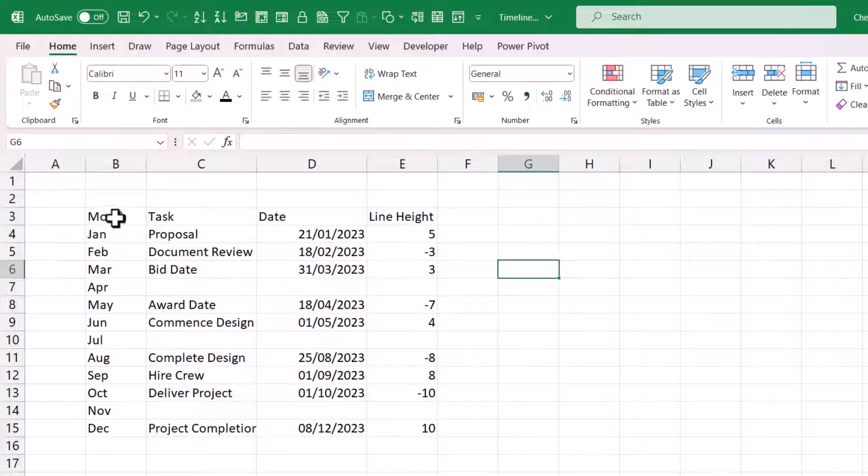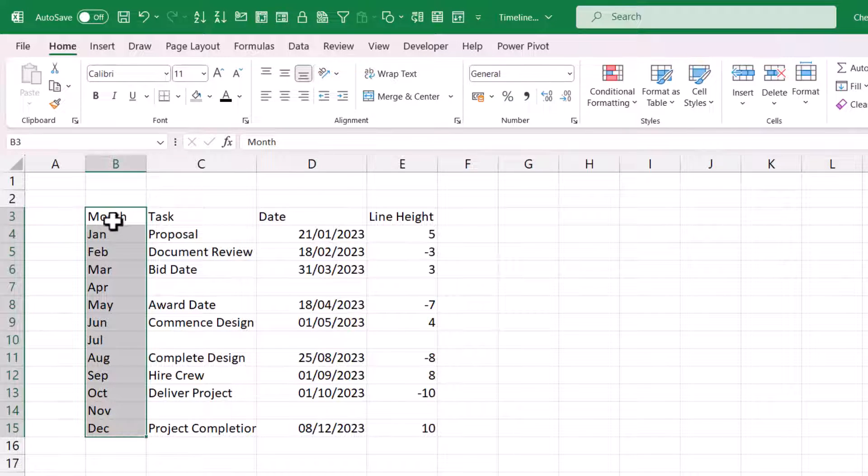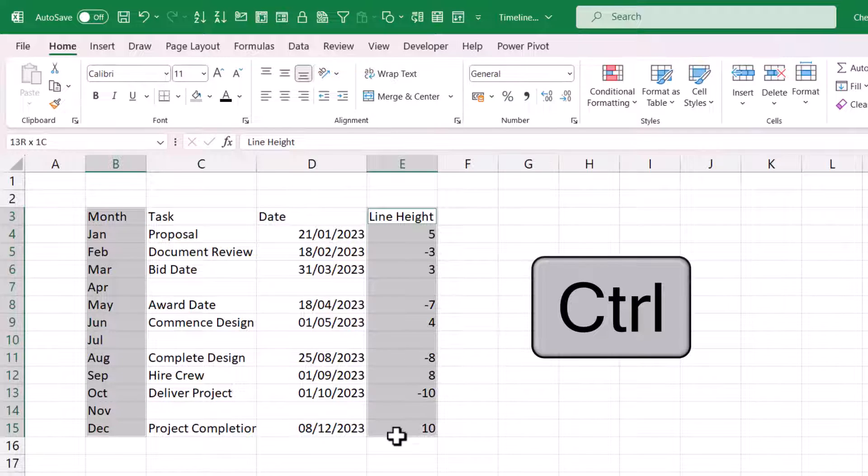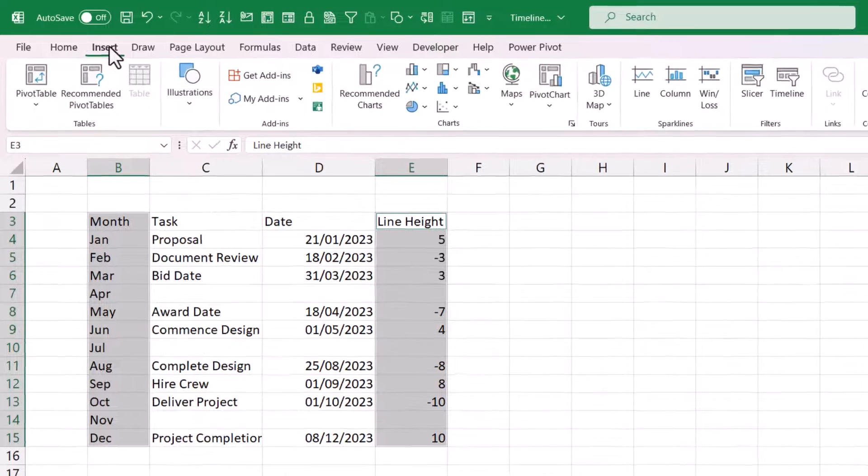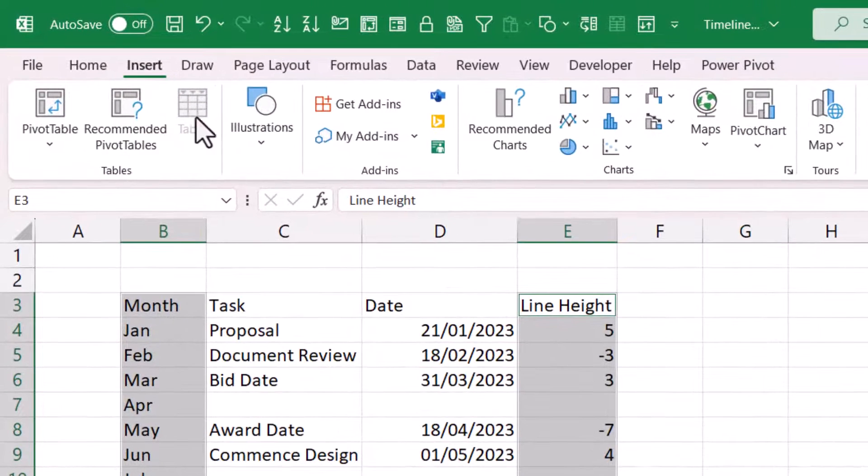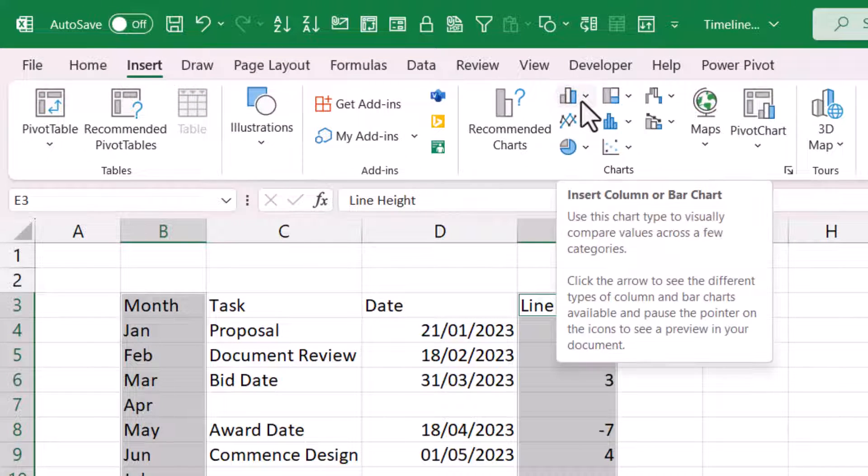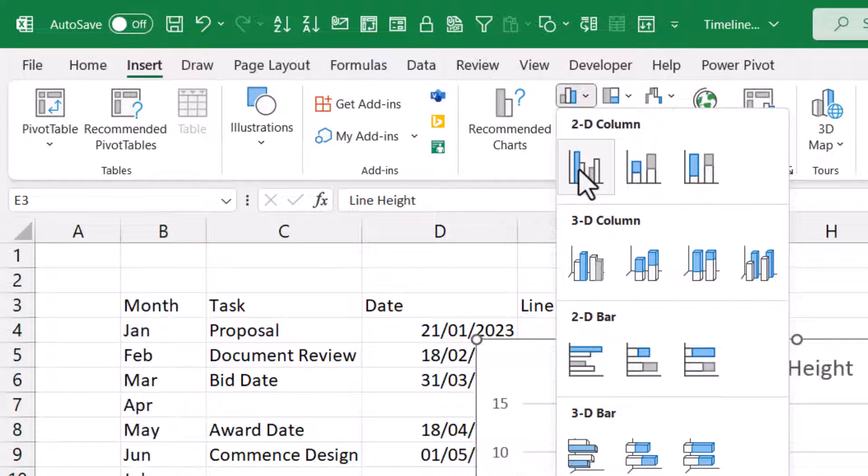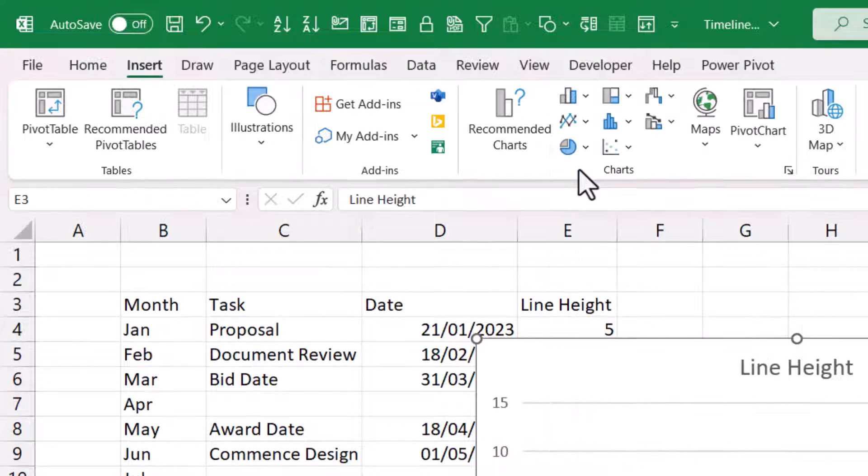So your first step is to select the months or the time intervals. Hold down control on your keyboard and then select the line heights. Then go to the insert tab on your ribbon. And in the charts group, you want to go up to the column and bar button and choose this basic 2D column.